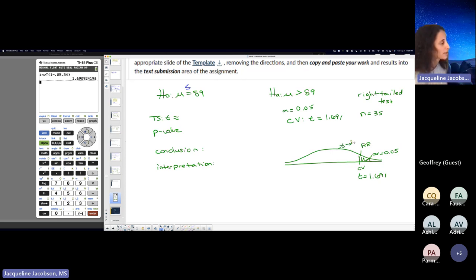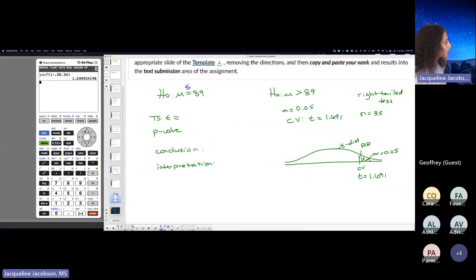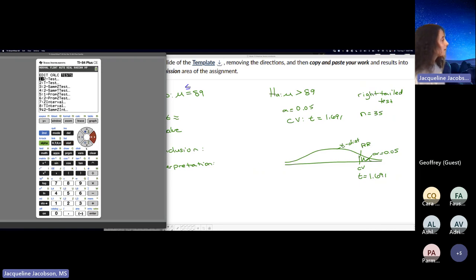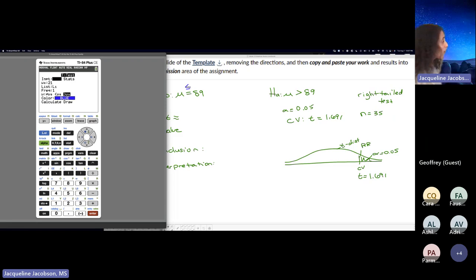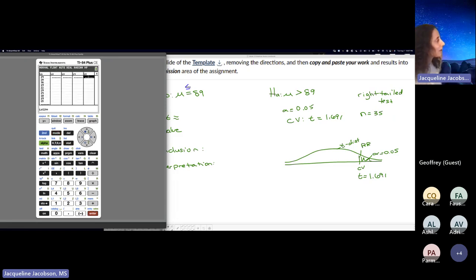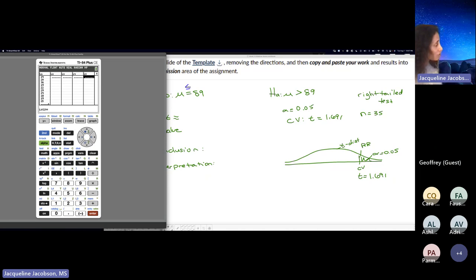This is a T distribution. Inverse T for the critical value; T-test for the test statistic and the P value. Go to Stat, then Tests, then T-test which is number two — it's T because I don't know the population standard deviation. You're going to use Data, not Stats, because you have a list of values. Hopefully you still have them in L5, because you don't want to keep entering 35 values. My data got deleted, so let's assume my 35 values are in L1. Wherever you put your 35 values, that's the list you use.